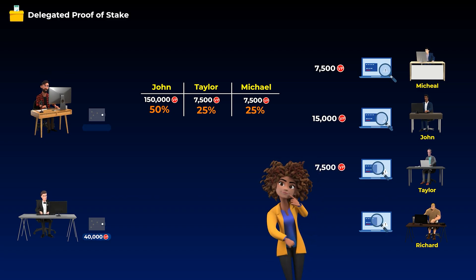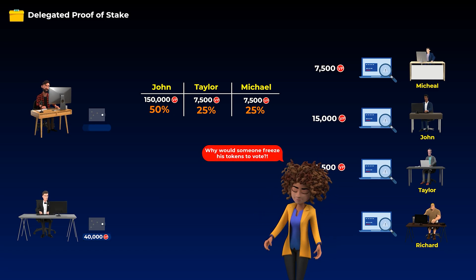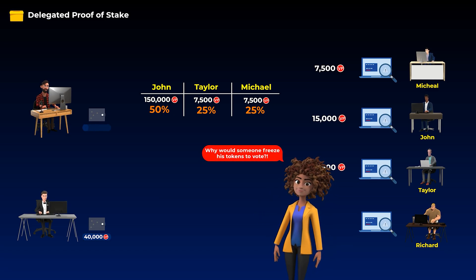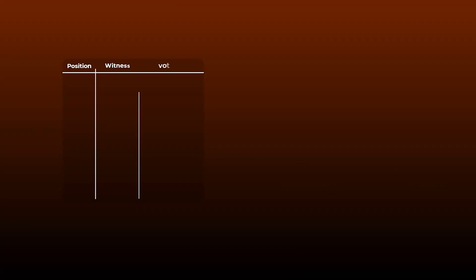Now you may be thinking, why would someone freeze his tokens to vote for a candidate? Well, we will explain this point in a minute. But now, you should know that at any time, the network has a list of all candidates and the votes each one of them got.